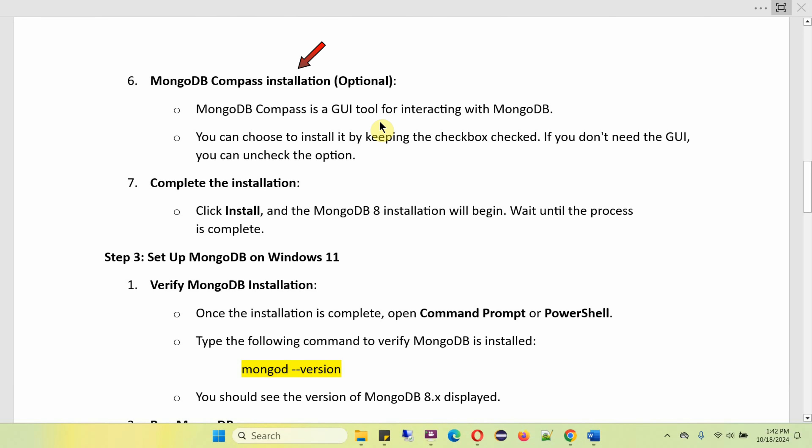Next, it will show the MongoDB Compass installation, which is optional. MongoDB Compass is a GUI tool for interacting with the MongoDB database — you can choose to install it by keeping the checkbox checked. If you don't need a GUI, you can uncheck the option. Then click on Install. The MongoDB 8 installation will begin — wait until the process is complete.